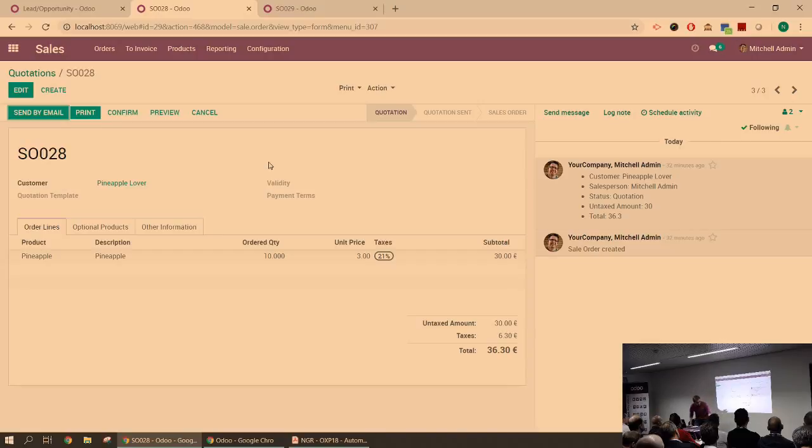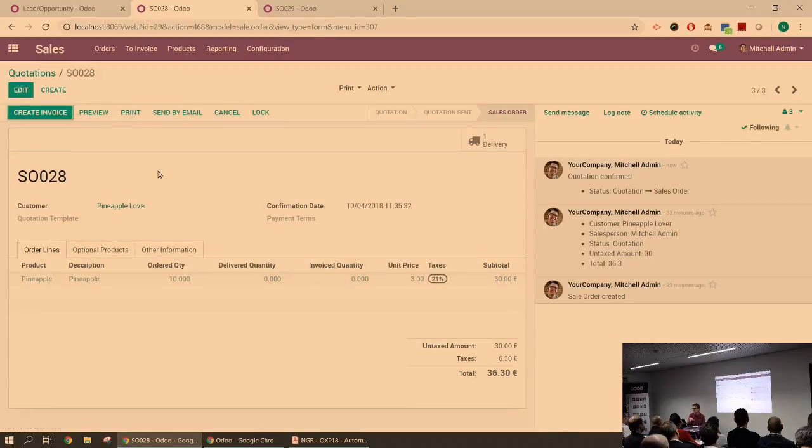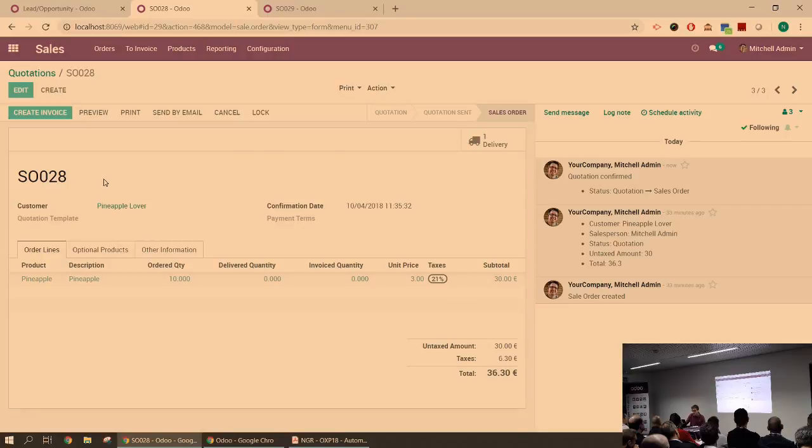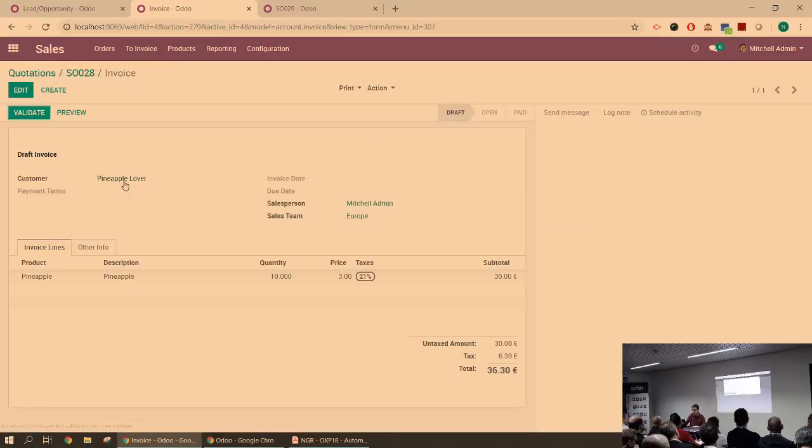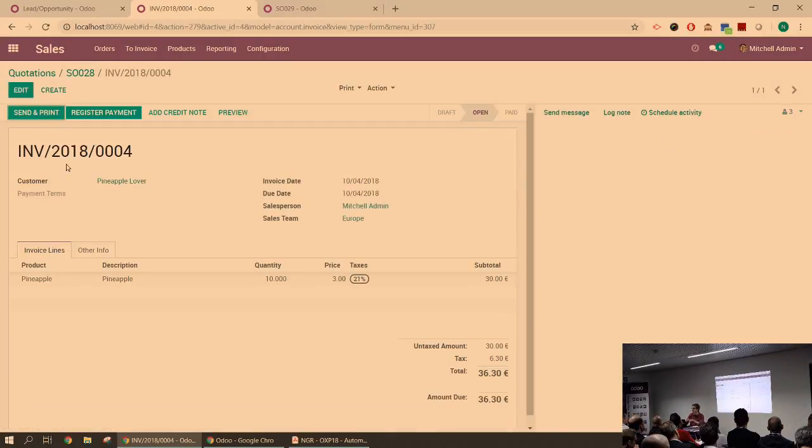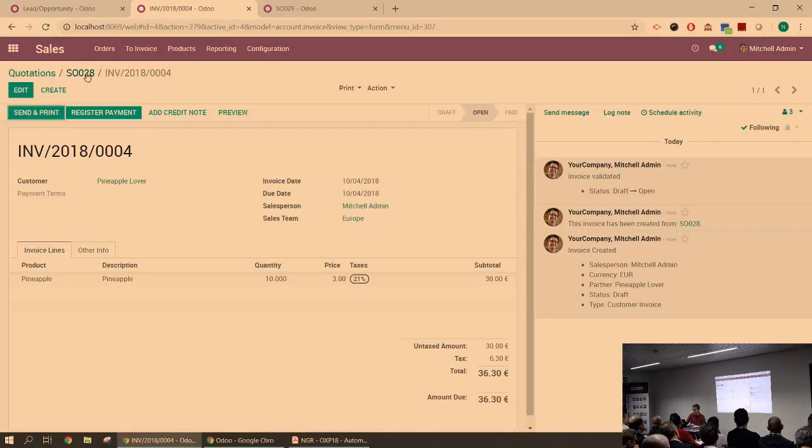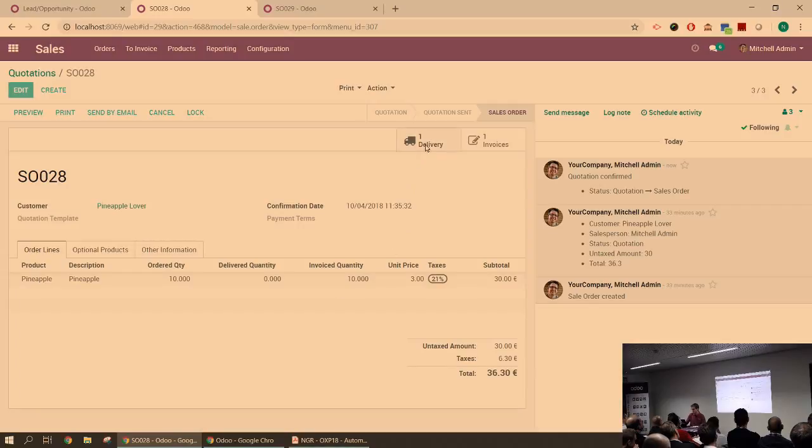So for instance, I have a sale order, a quotation not confirmed yet, for some pineapples for my customer pineapple lover. Pineapple lover ordered 10 pineapples. I'm going to confirm the order. And this product, my pineapples, I actually invoice them based on order quantities, so I can invoice them right away. So I'm going to create the invoice. That's pretty straightforward. I think most of you already know this flow. So we validate it. The 10 pineapples have been invoiced.